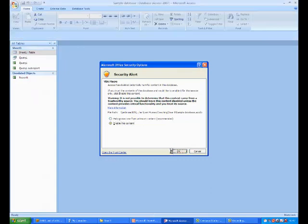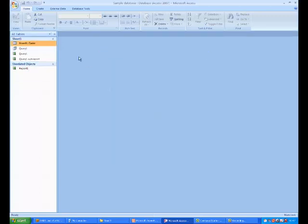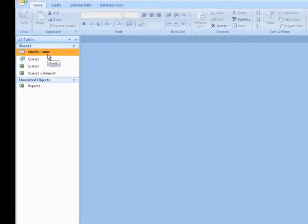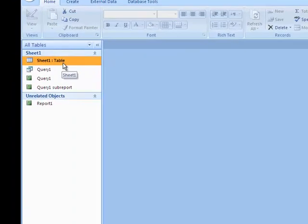That will basically let us modify the database to our owner. So we are going to start off with Sheet 1 table, which is where we have started with this database.